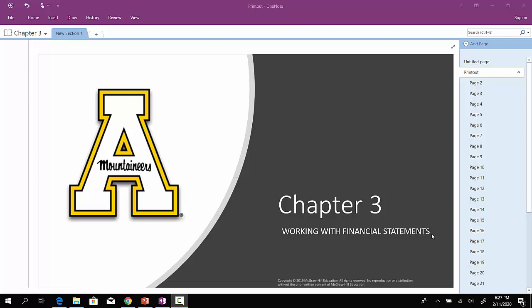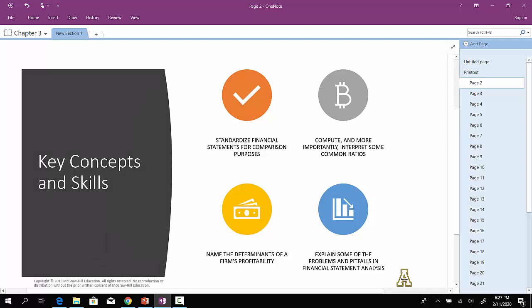This is Chapter 3, working with financial statements. As you'll see, in this particular chapter, we're going to be working with the various financial statements, constructing the cash flow statement, and then working through standardized financial statements and computing financial ratios. So again, the key concepts and skills that we're going to focus on, can we compute and understand what a standardized financial statement is doing for us and why it's useful for comparison purposes?